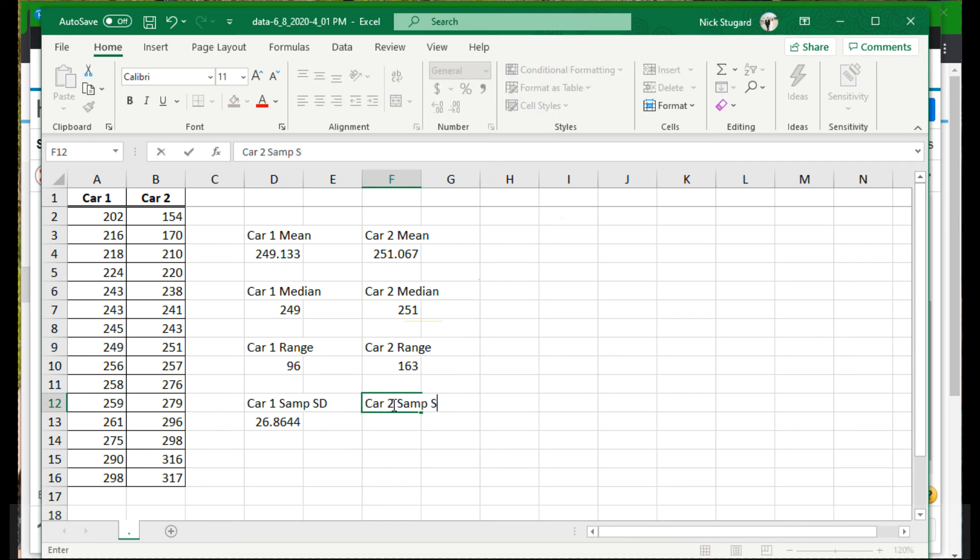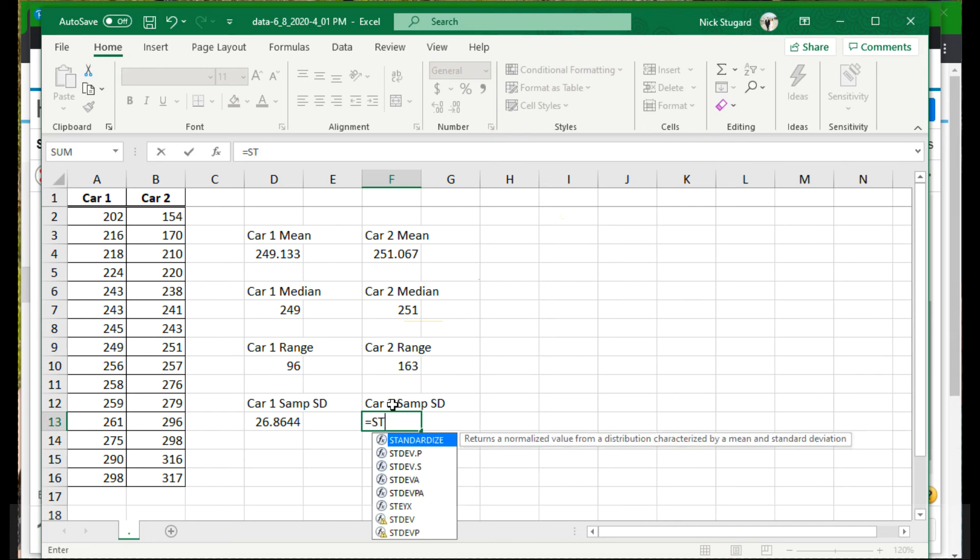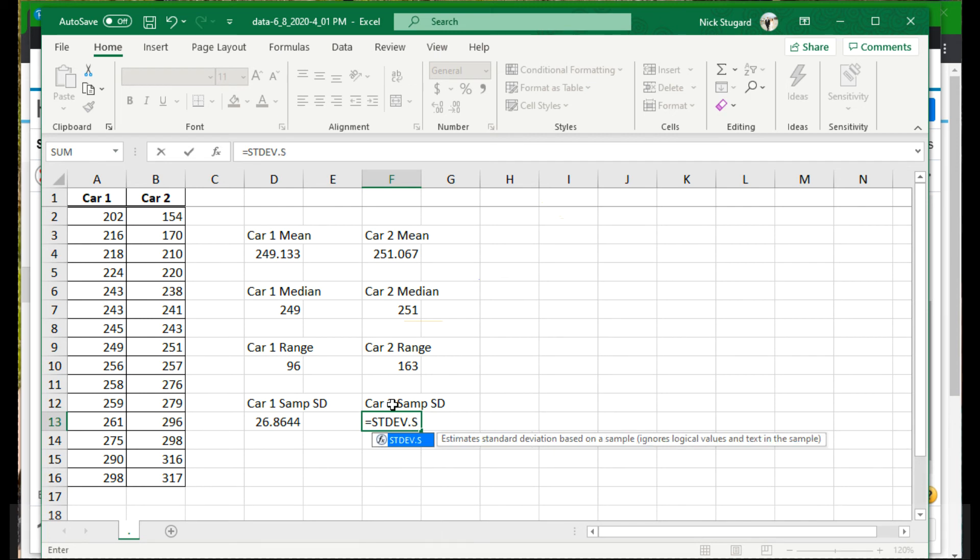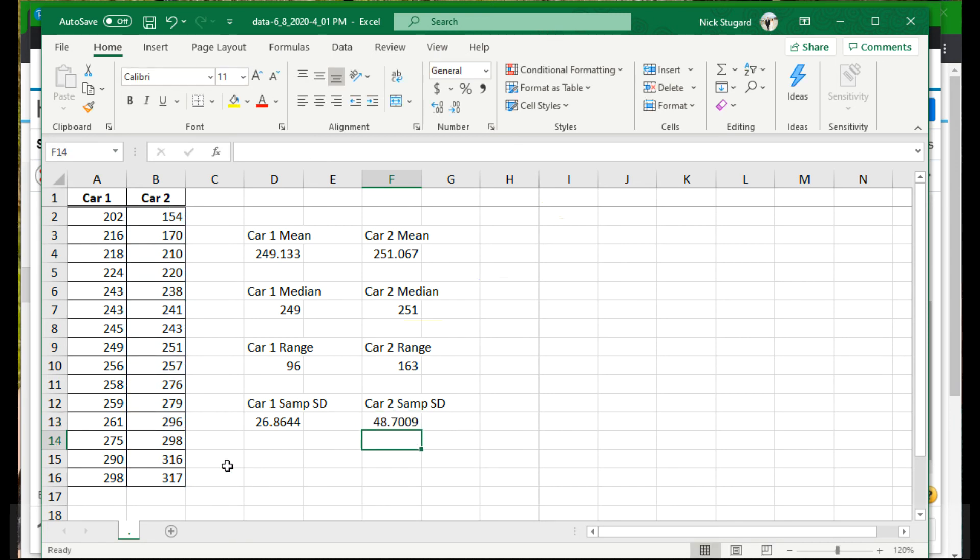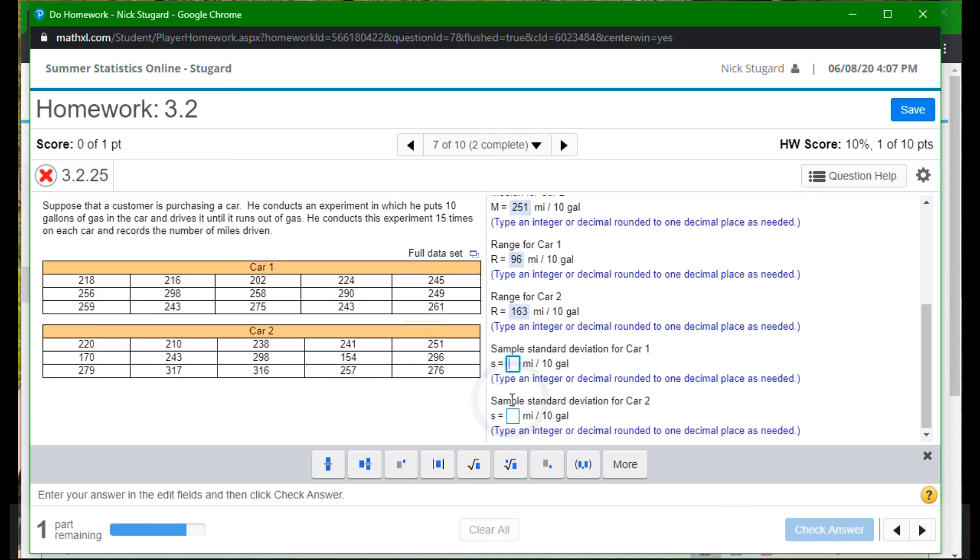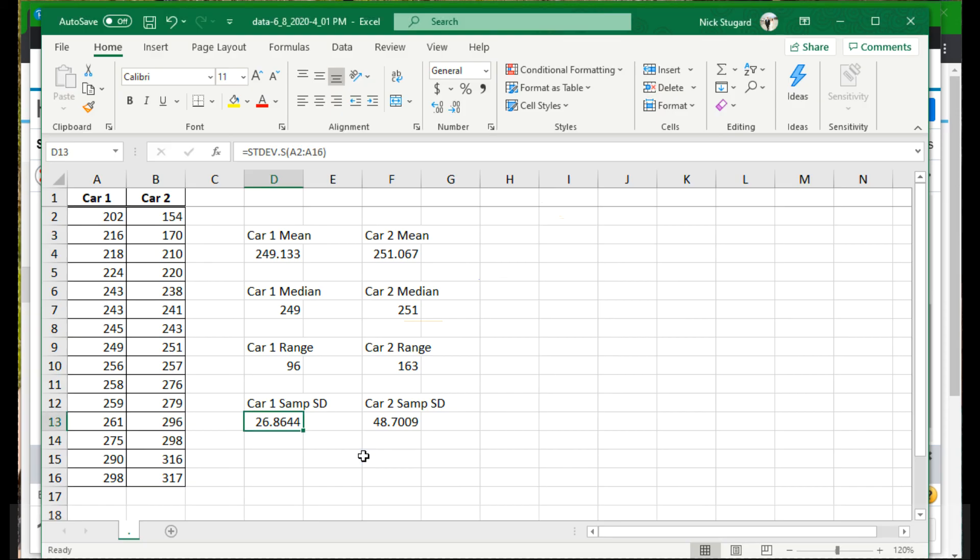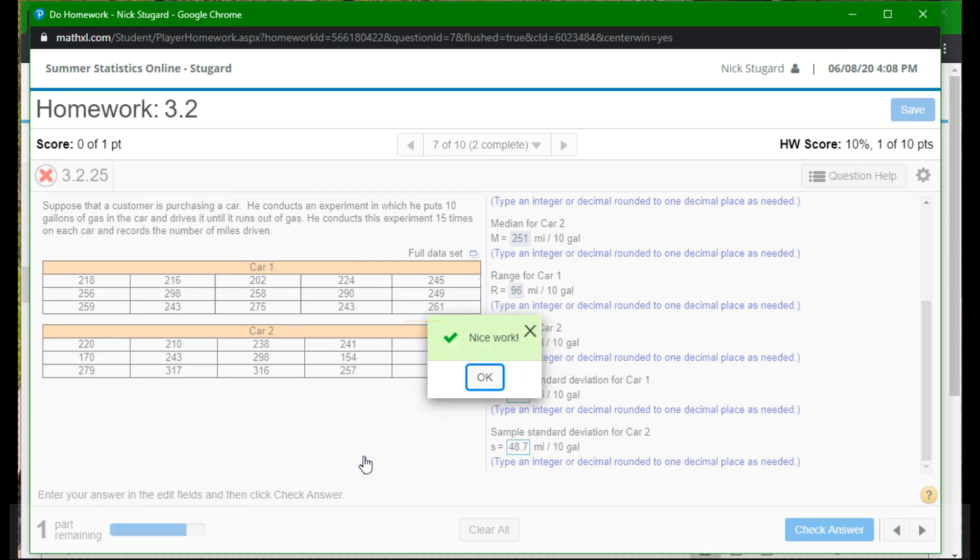Car two, sample standard deviation. Again, it's an equal sign. All right. And then standard deviation, ST, DEV. And because it's a sample dot S. In my parentheses, I highlight my data that I want to use. Enter. And there we go. So let's see. So rounding to one decimal place, looks like we have 26.9 and 48.7. So 26.9 and 47. Let me double check. Oh no, 48.7.